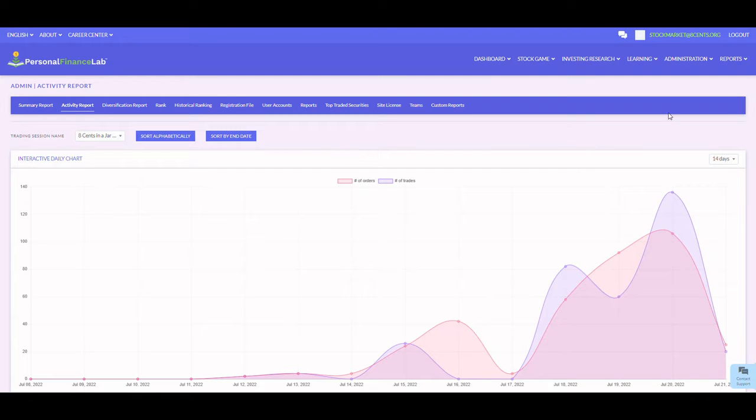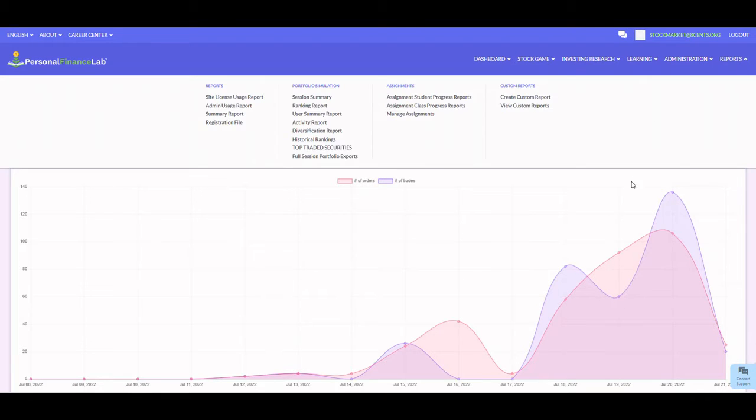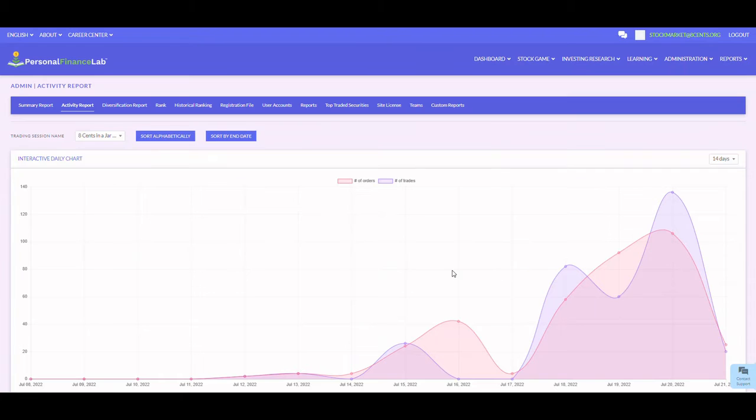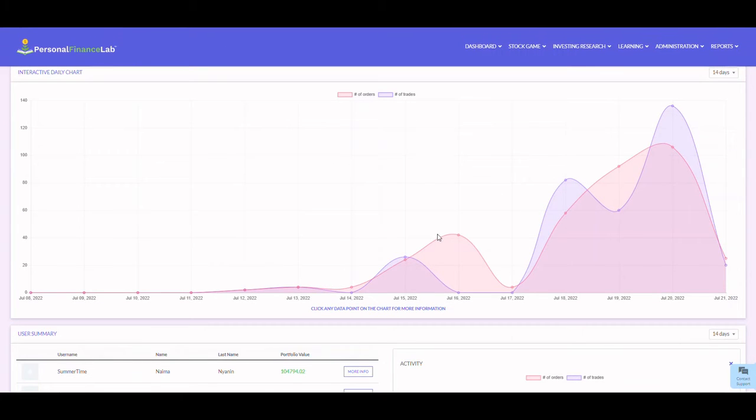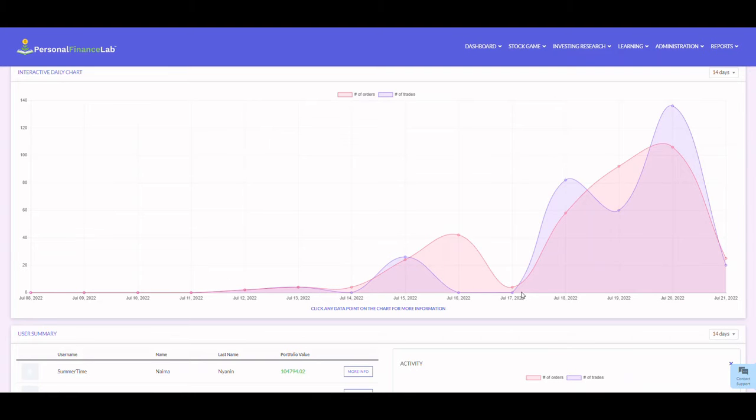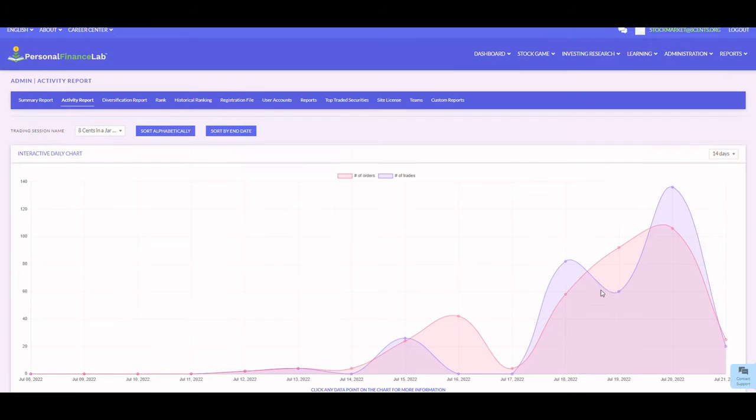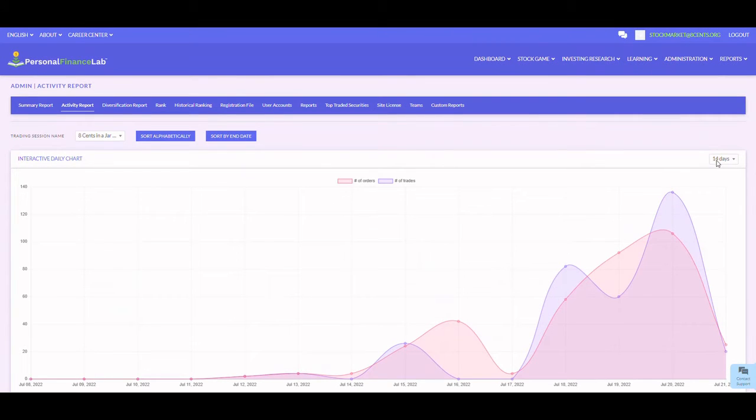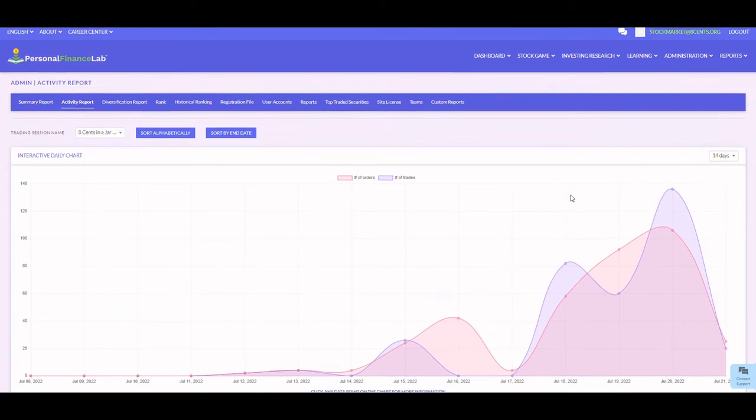for getting to see the activity in your class or tournament. The different lines will show you the number of orders versus the number of trades over a period of time. You can specify 14 days or 30 days.